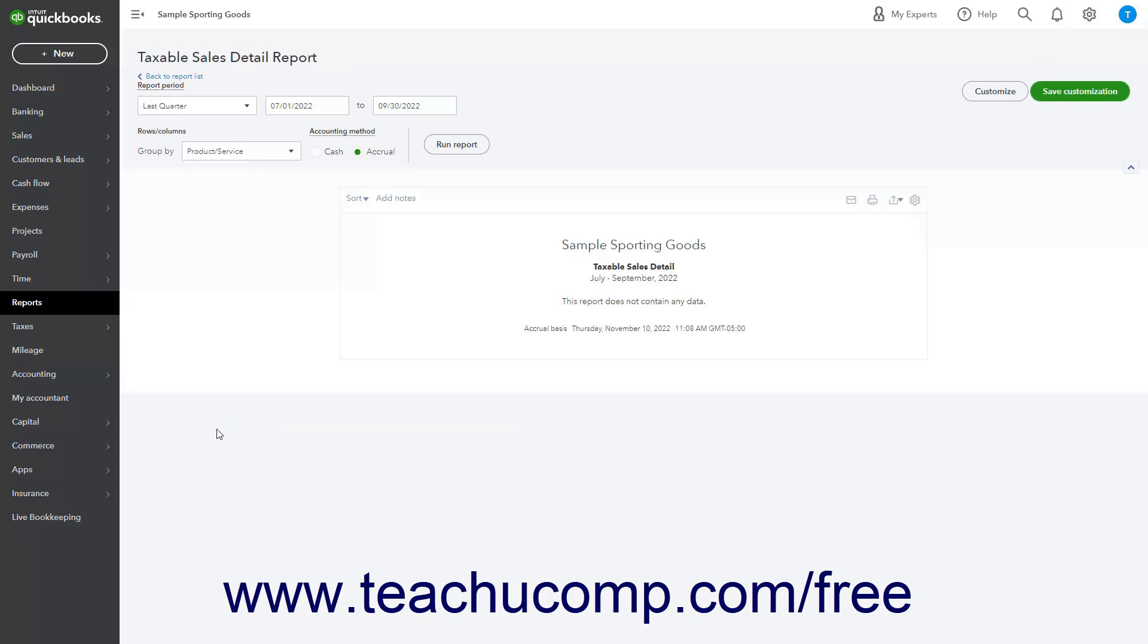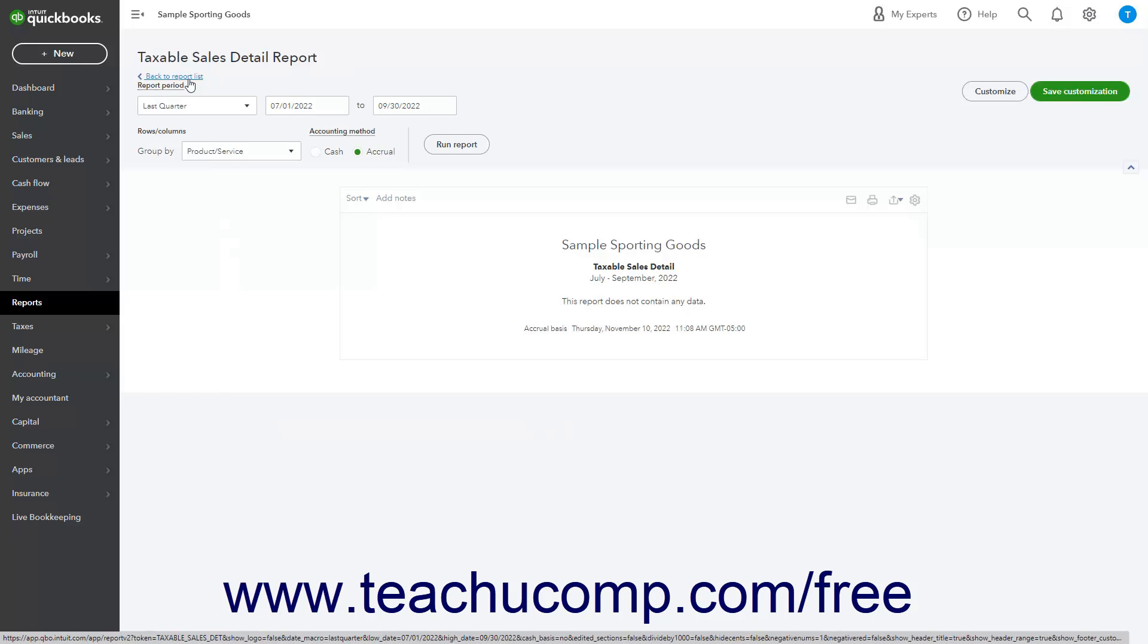To return to the Report List, click the Back to Report List link in the upper left corner of the Reports page.